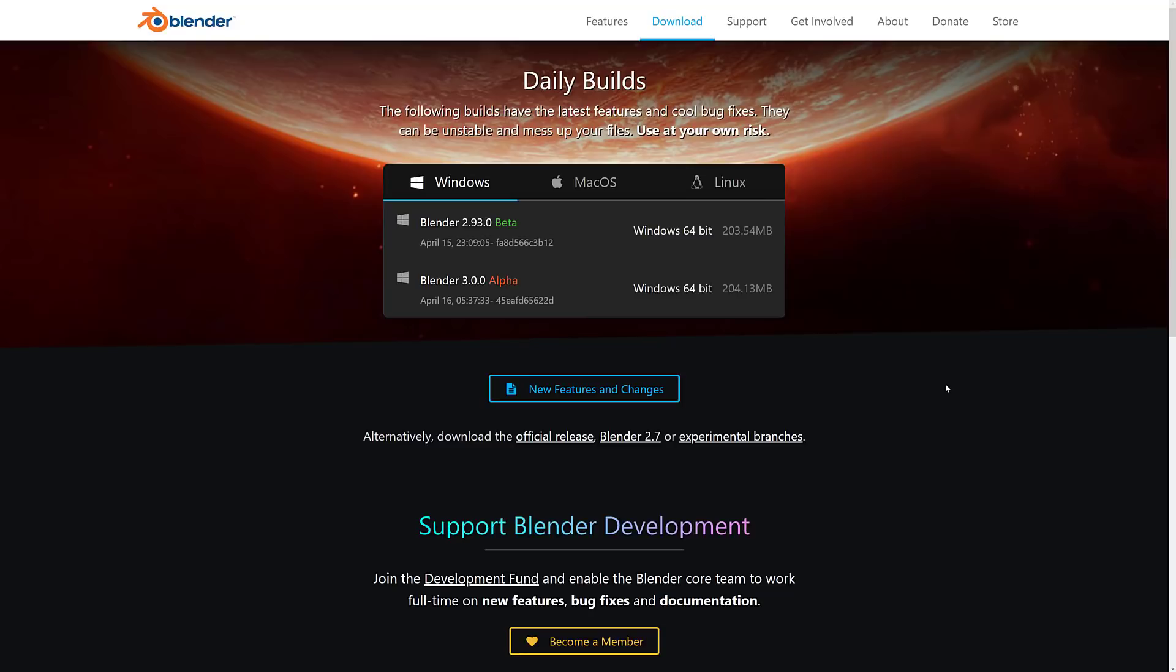Just set your expectations accordingly. Just because we've got that major bump on the left-hand side, that 3 instead of a 2, you're going to think that's going to be a huge deal. Because in most naming conventions, when you've got that major version number bump, it is. In this case, no. It literally is just the next version in the sequence.